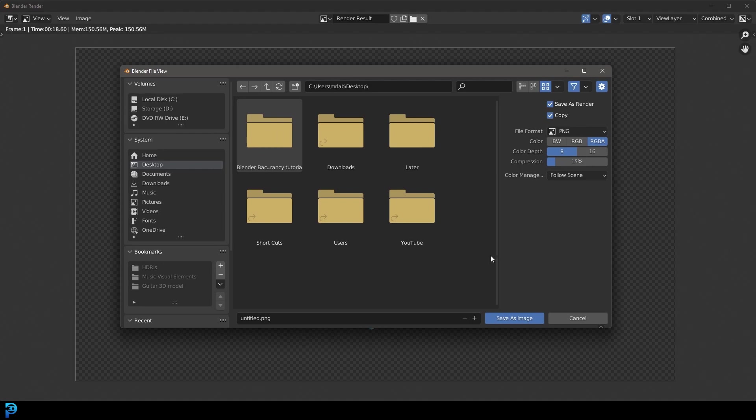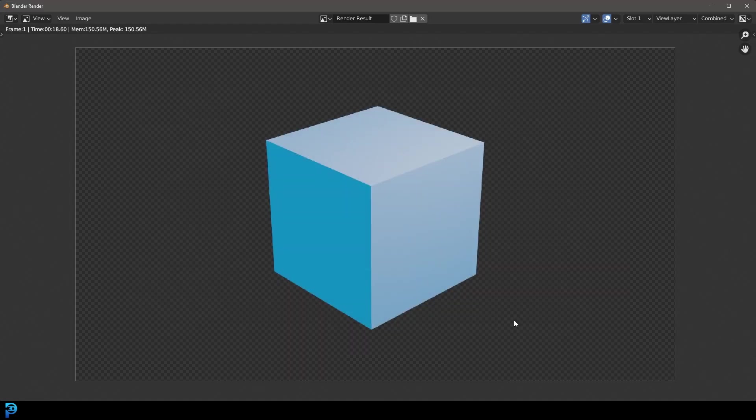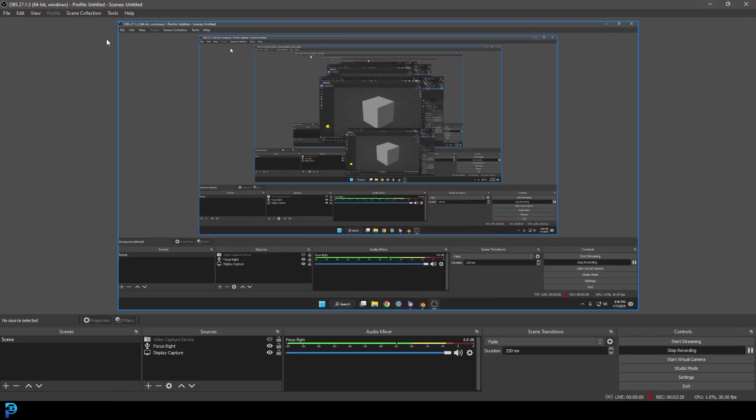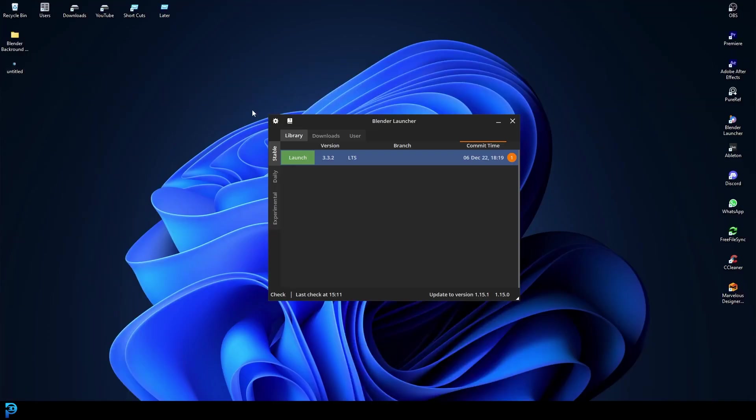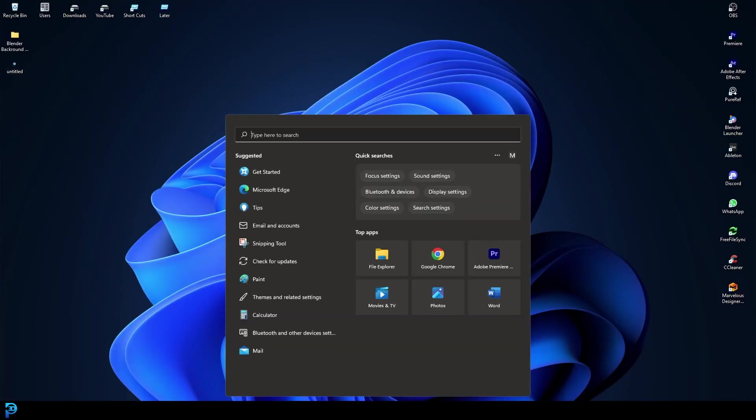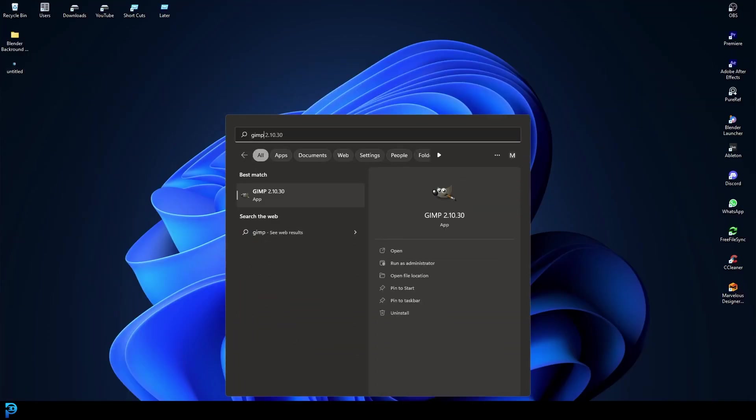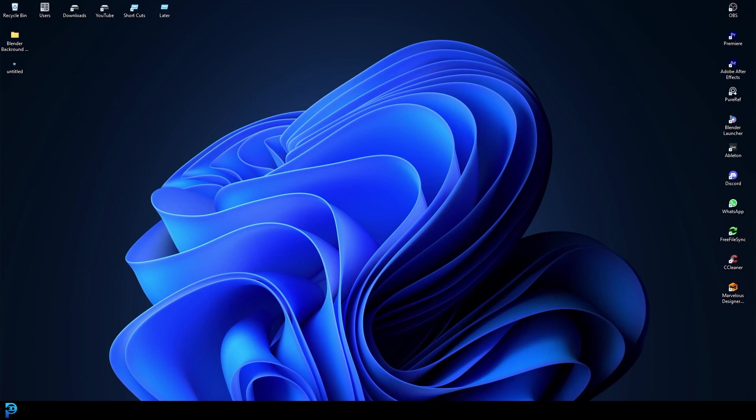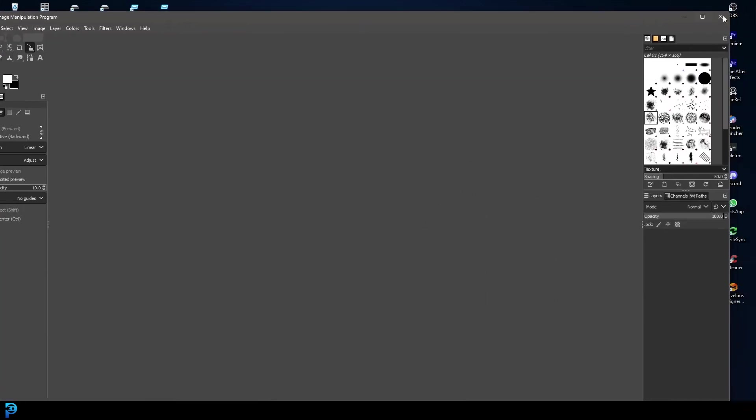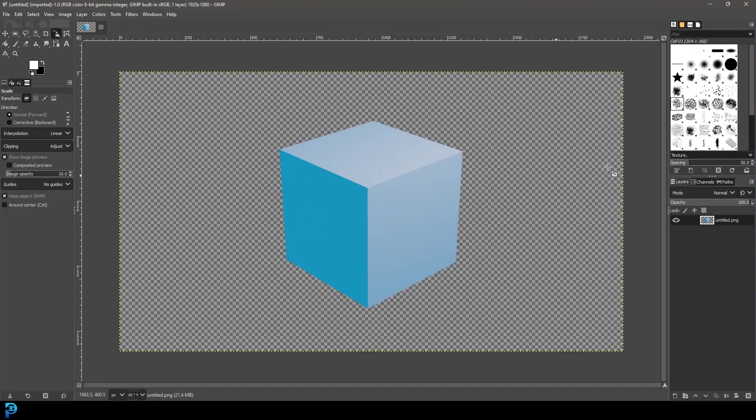So now what we're going to do, just save as, and now if you go and find that image that you saved, for example, I'm just going to show you quickly in GIMP. You can now drag it into a software like Photoshop or GIMP.